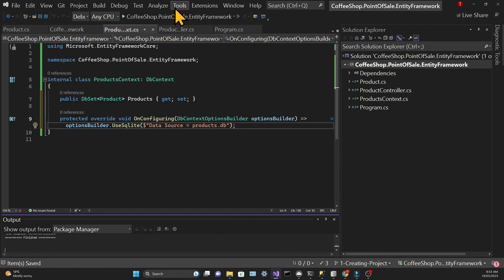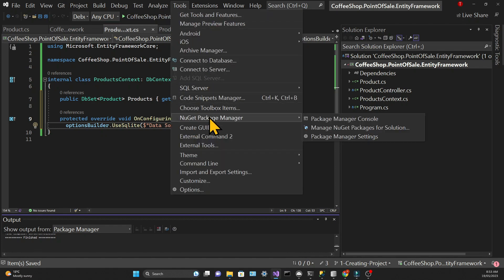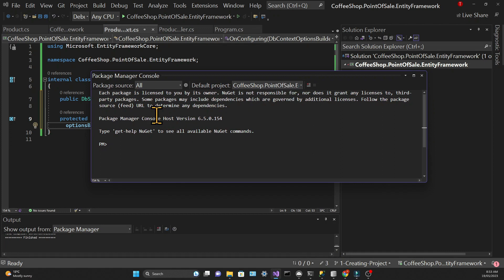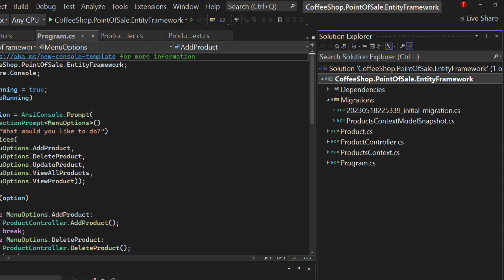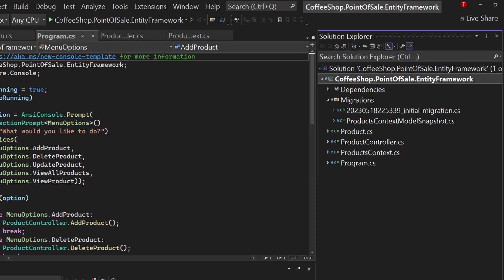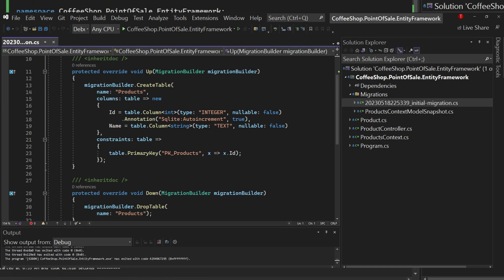Once that's done, go to Tools in the top menu, choose NuGet Package Manager, then Package Manager Console. Here we're going to run the command 'Add-Migration' with a custom name — I'm just going to call it 'InitialMigration', but it's up to you. The migration gets created and we can see a new folder in the Solution Explorer with two files: the initial migration file and the ProductsContext model snapshot. Migrations in Entity Framework are a way to manage changes in the database over time — they allow us to evolve our database schema incrementally and keep track of it. Inside the initial migration class, the Up method shows a table being created with all its properties and characteristics.